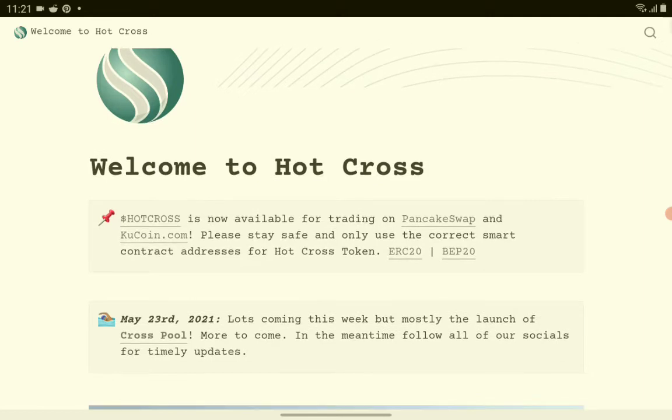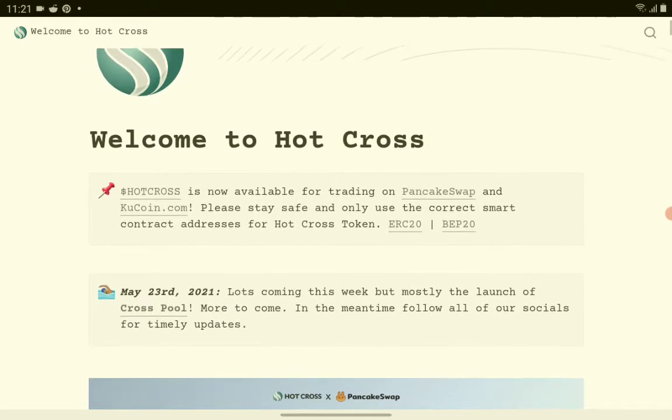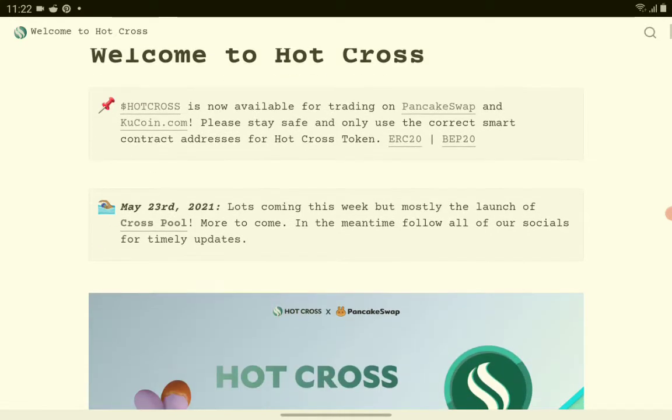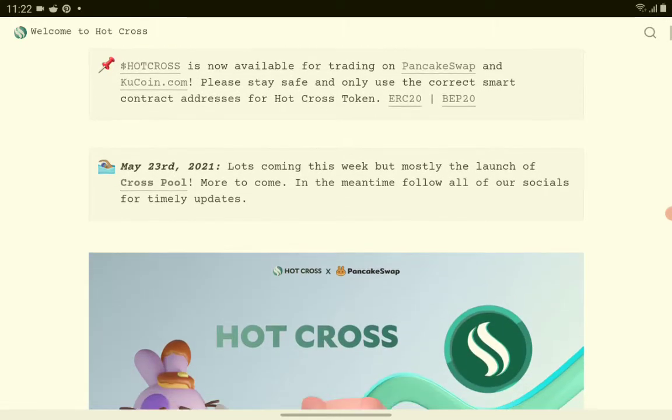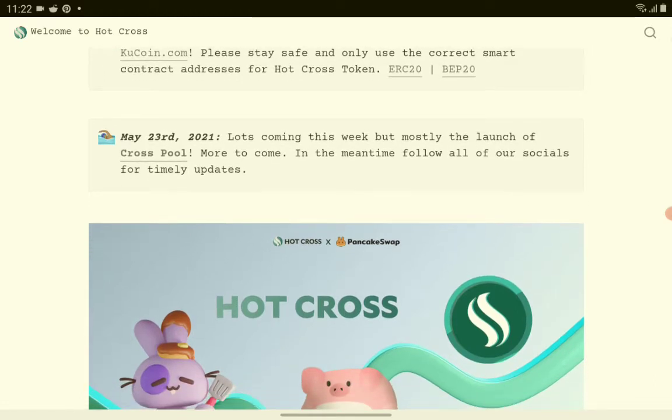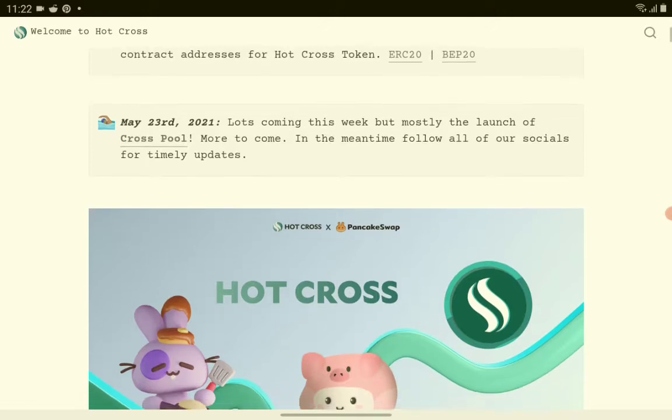So we have here the Hot Cross crypto token. Let's check it out and read some information regarding this new crypto token. Welcome to Hot Cross. Hot Cross is now available for trading on PancakeSwap and Kucoin.com. Please stay safe and only use the correct smart contract address for Hot Cross token. They have here some of the news. Lots coming this week but mostly the launch of Cross Pool. More to come, in the meantime follow all of our social for timely updates.